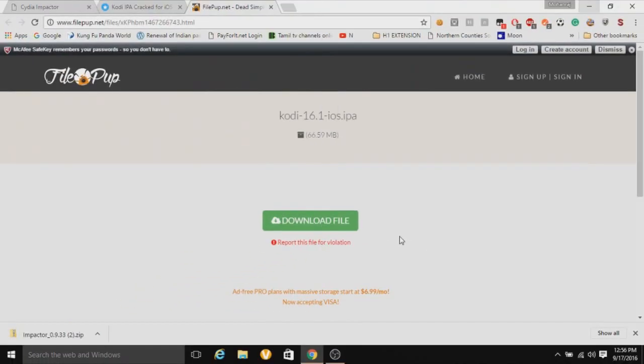Hey guys, this is Planet TechAgar, and today I'm going to show you how to get Kodi IPA for iOS. All you need is two simple pins, Cydia and Impactor, and the IPA file, and I'm going to show you how to download it.